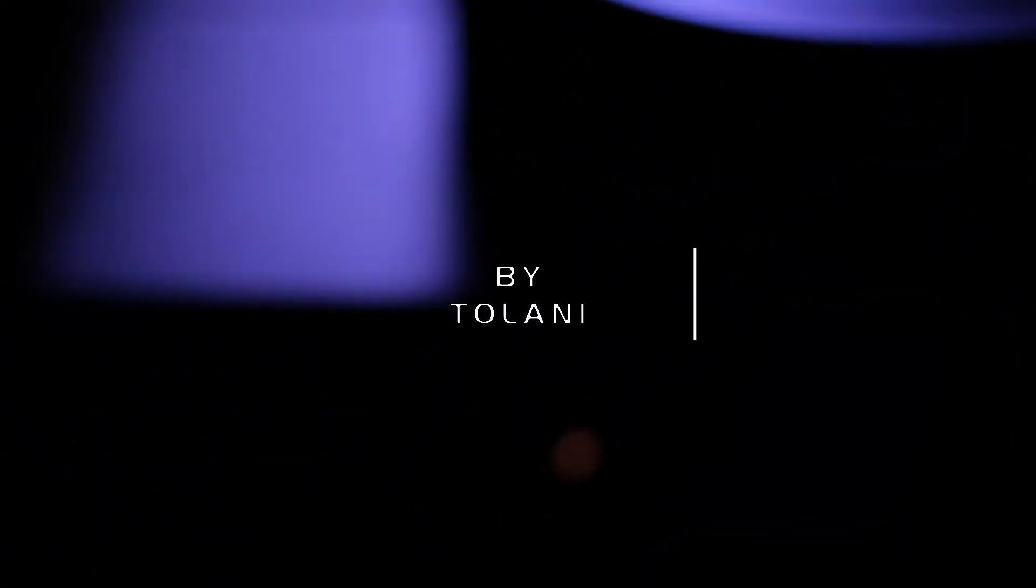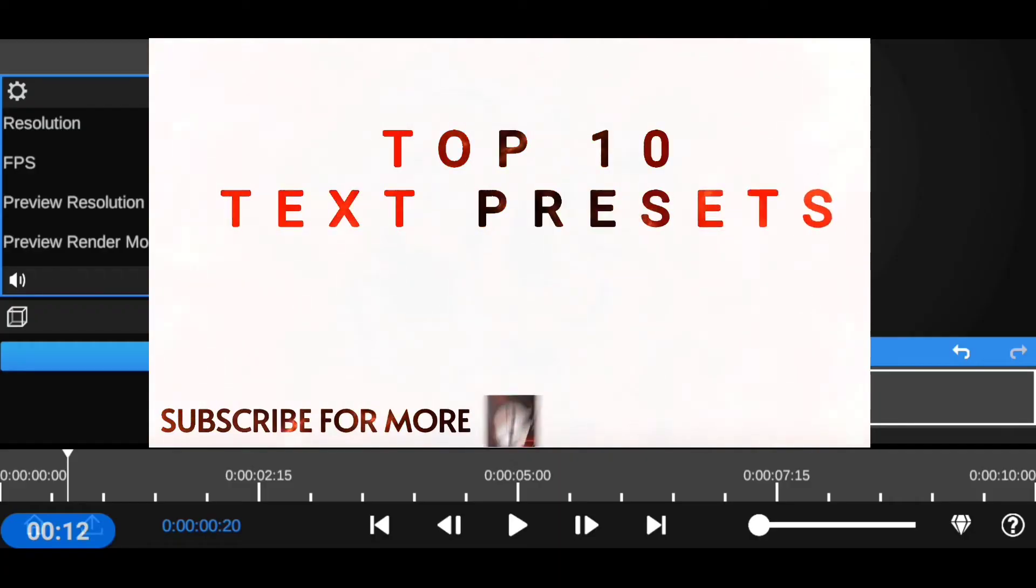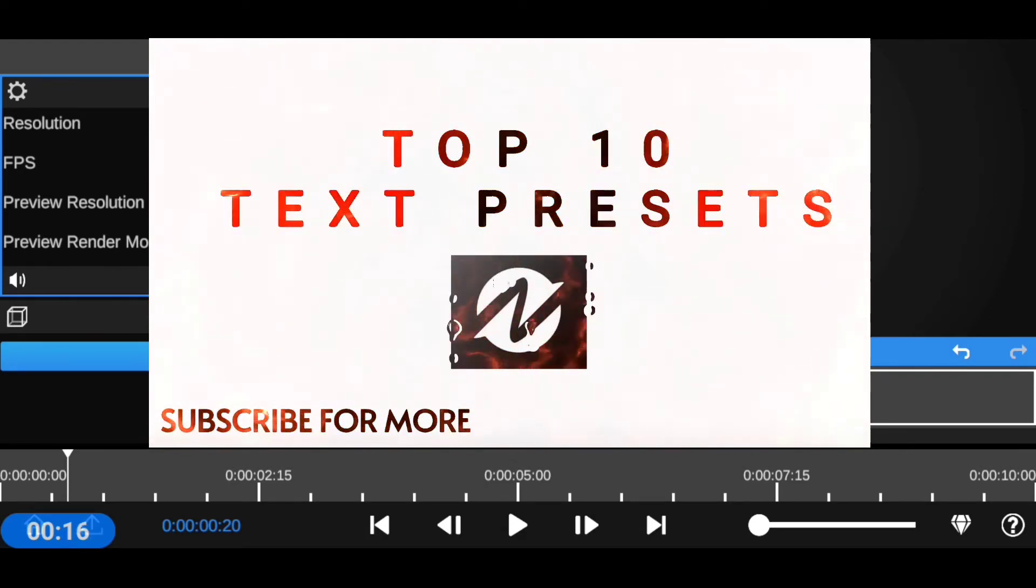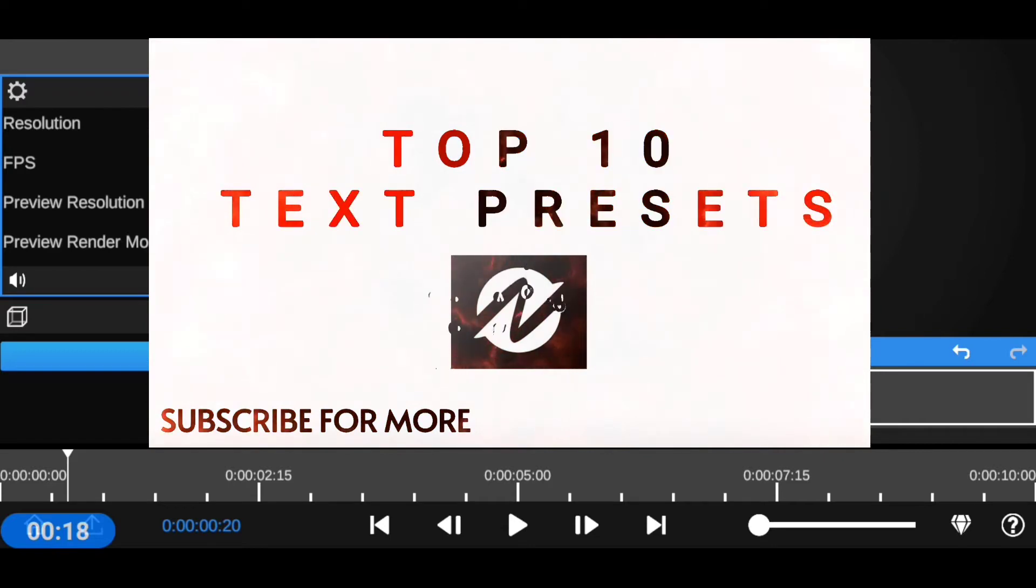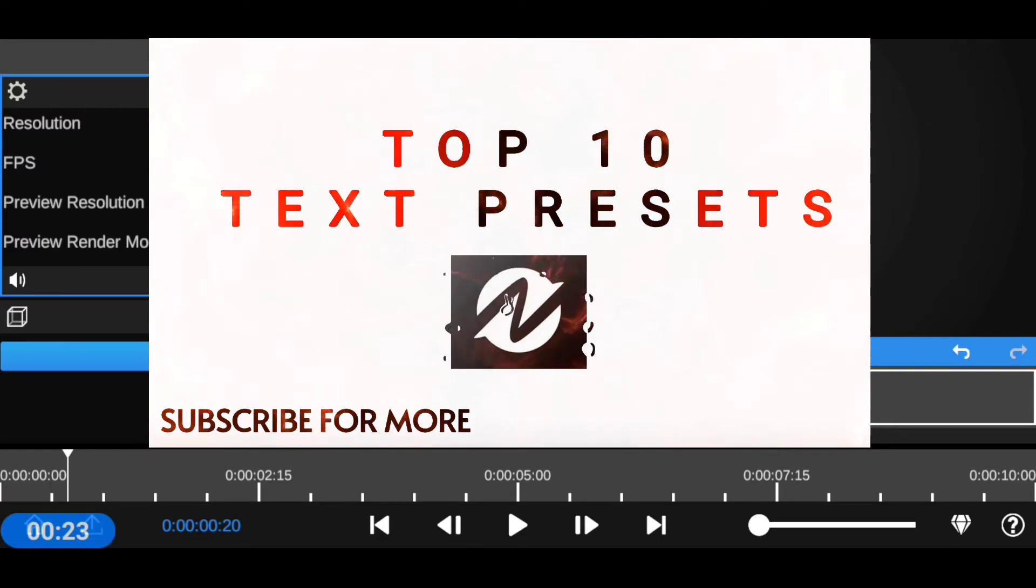In today's video, I'm going to be showing you the top 10 text presets you can find inside the Node Video Editor app, also known as Premiere Pro and After Effects inside Android. These are text presets that come with this awesome mobile application. There's nothing you have to buy externally.